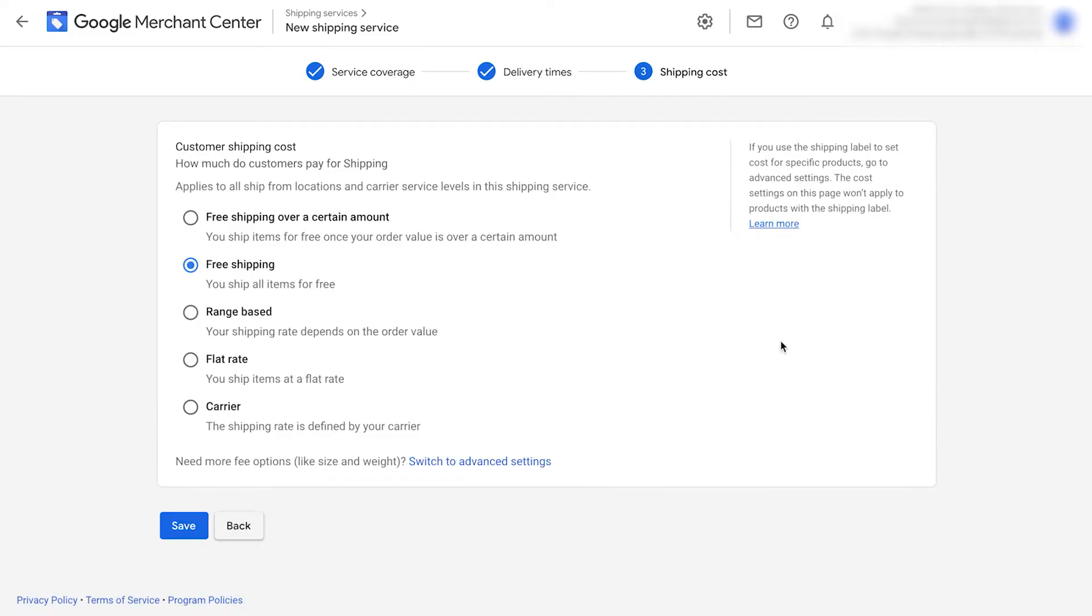Next, it's going to provide us all these different options for how we actually handle shipping with our website. You need to select the correct option for your store and what matches your shipping page and how you actually ship your products. You can also switch the advanced settings to see things like size and weight.